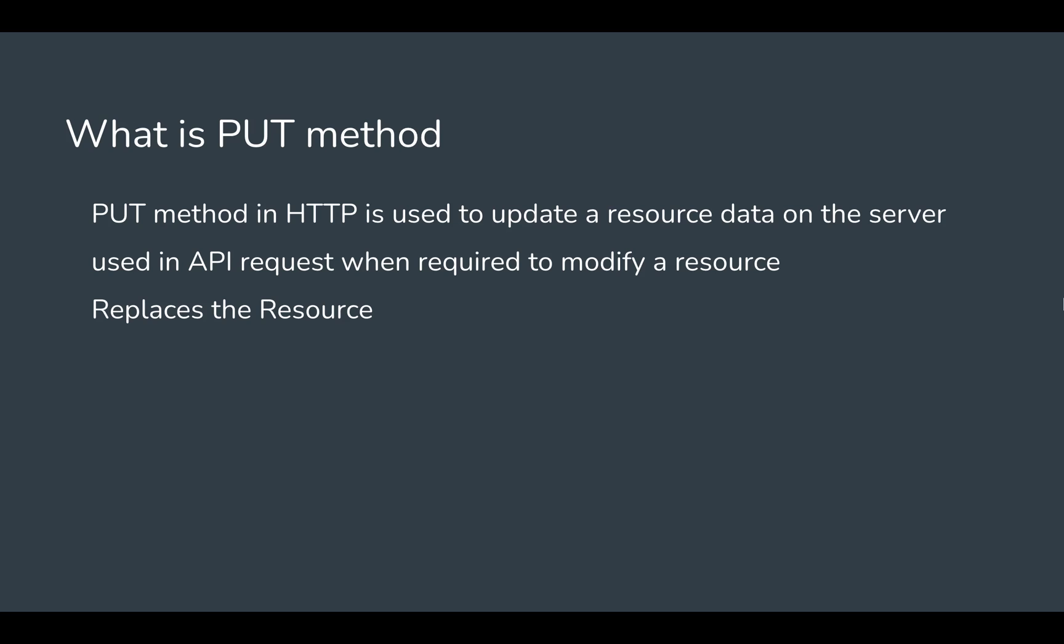Whenever you want to replace the old data of a resource with new data, we can use the PUT method. There's also a PATCH method in HTTP which is for a partial update when you don't want to completely replace the resource's data.